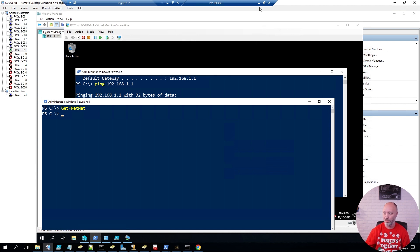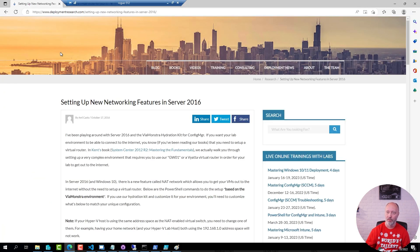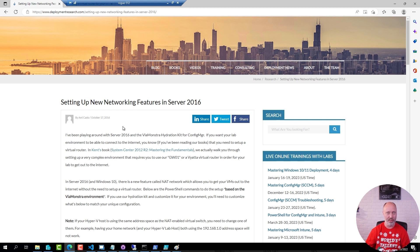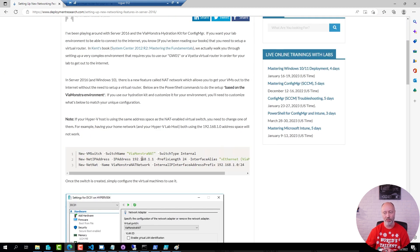Back in 2016, Microsoft enabled this functionality in both Server and Windows 10. Amy put together a nice blog post about this and I will share the link under the video. Basically the shorthand version is: you need to create a network, assign a static IP address, and then create a new NAT network.